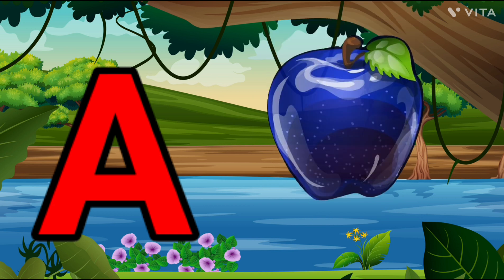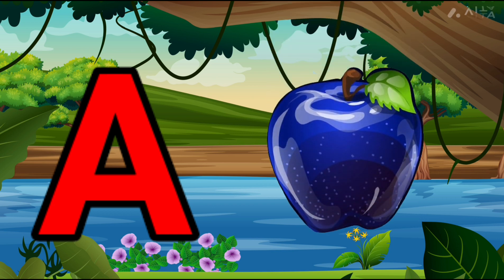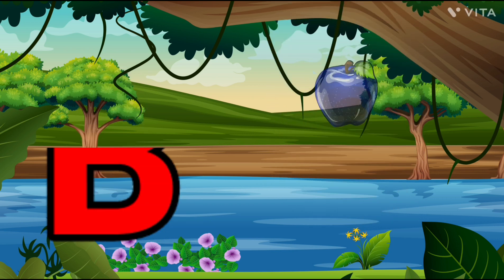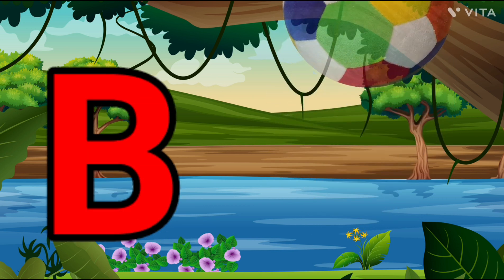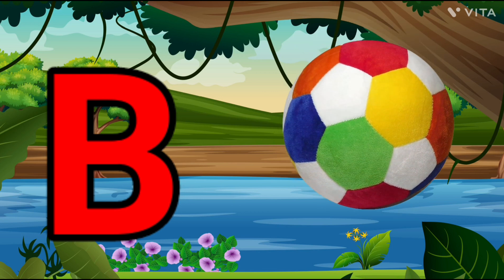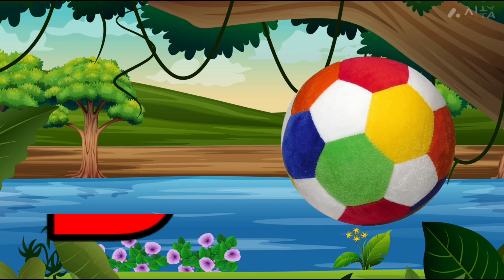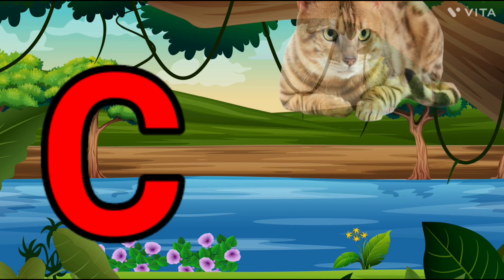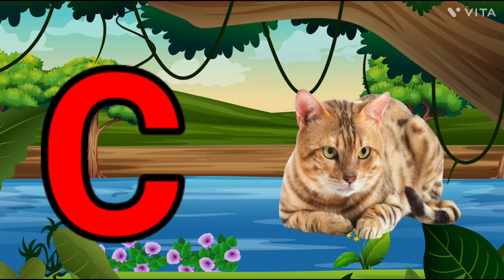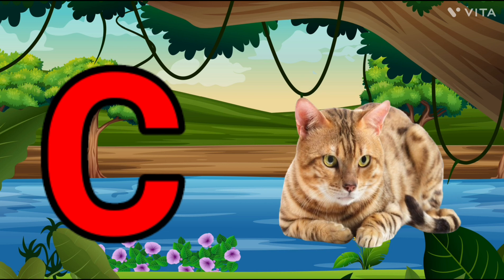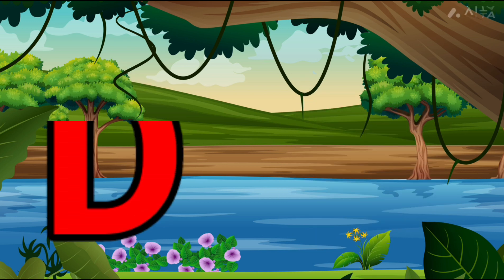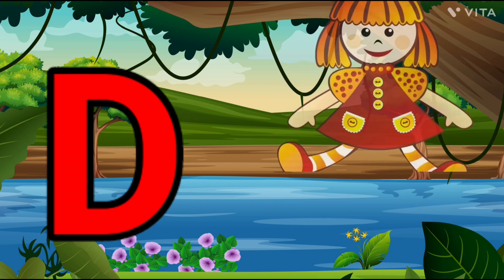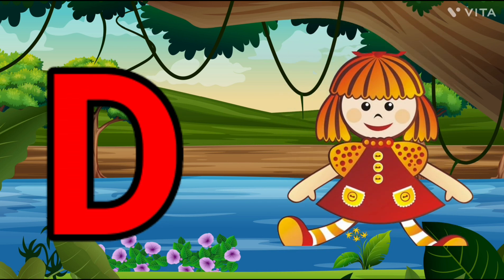A is for Apple, A-A-Apple. B is for Ball, B-B-Ball. C is for Cat, C-C-Cat. D is for Doll, D-D-Doll.